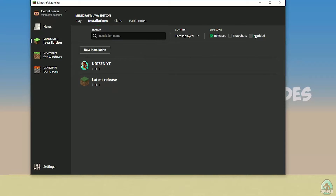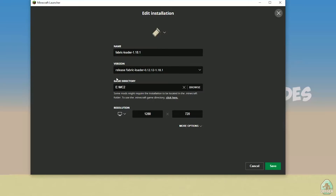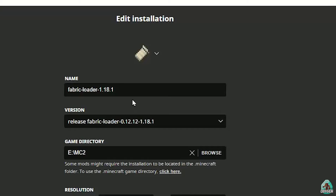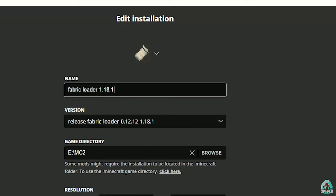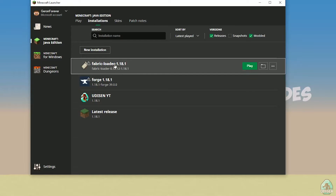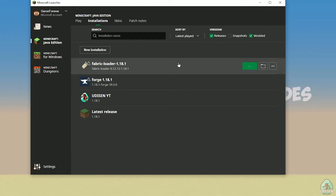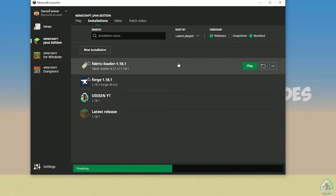Here, find and activate the 'Fabric loader' section. Press the left mouse button and double-check the name. If you installed for Minecraft 1.18.1, you should see 'Fabric loader 1.18.1'. If you installed for 1.18.2, you must select the fabric loader for that version. As an example with 1.18.2, choose this option and press the play button. I hope you understand the principle of how to properly choose the right version of Fabric.